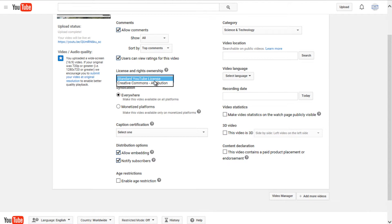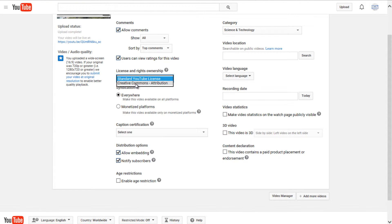Licenses and rights ownership. A standard YouTube license means that you have rights over your video, whereas if you do creative commons, you're giving right to other people to use your video. I believe you still retain ownership of the video, just you are allowing others to use it.